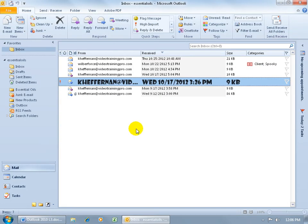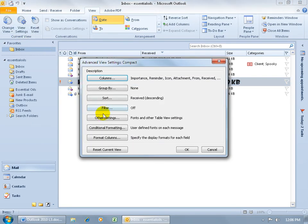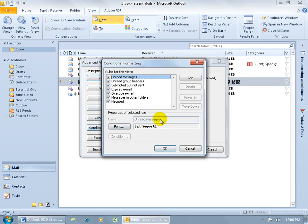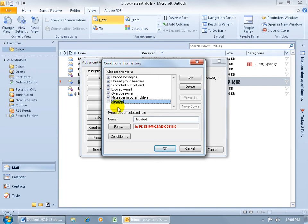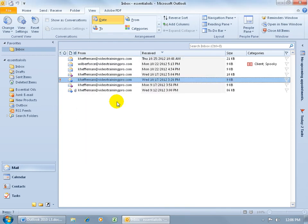Back to the mail folder. Again, View, down to Current View, the group, click on View Settings, go to Conditional Formatting. You don't have to delete it. You can uncheck it and say OK, I just don't want to apply the rule currently, but I'd like to use it later, save it for later. Click OK, click OK, it removes it.